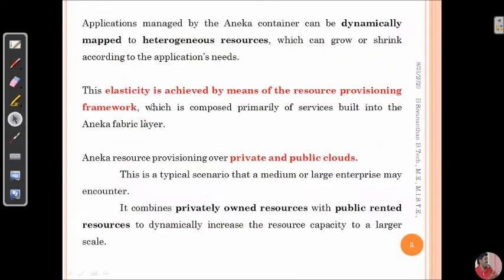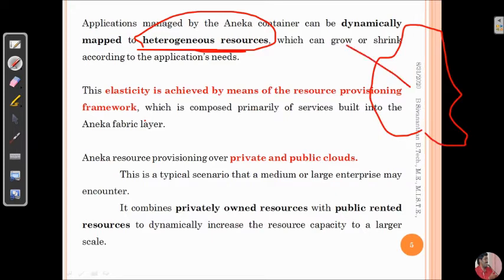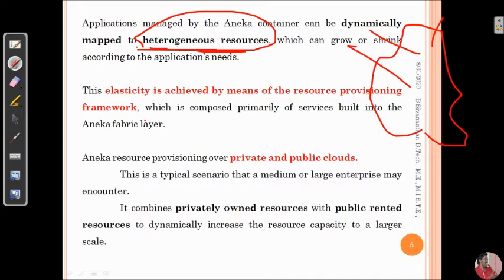The Aneka container is completely mapped with heterogeneous resources. Consider a scenario where you have N number of resources — those resources are not the same in all terms. For example, the RAM capacity would be different, the processor capacity would be different, and the operating system could vary: Ubuntu, Fedora, Windows 8, Windows 10, 32-bit and 64-bit. We will be having any such set of resources that could not be the same in all cases.